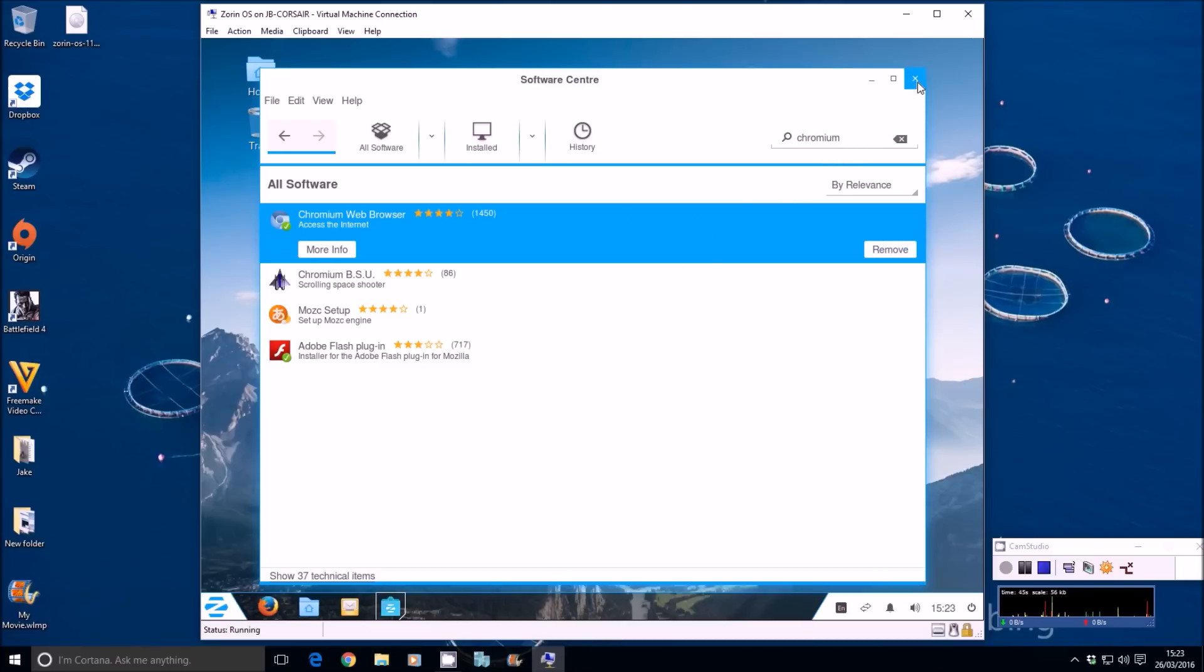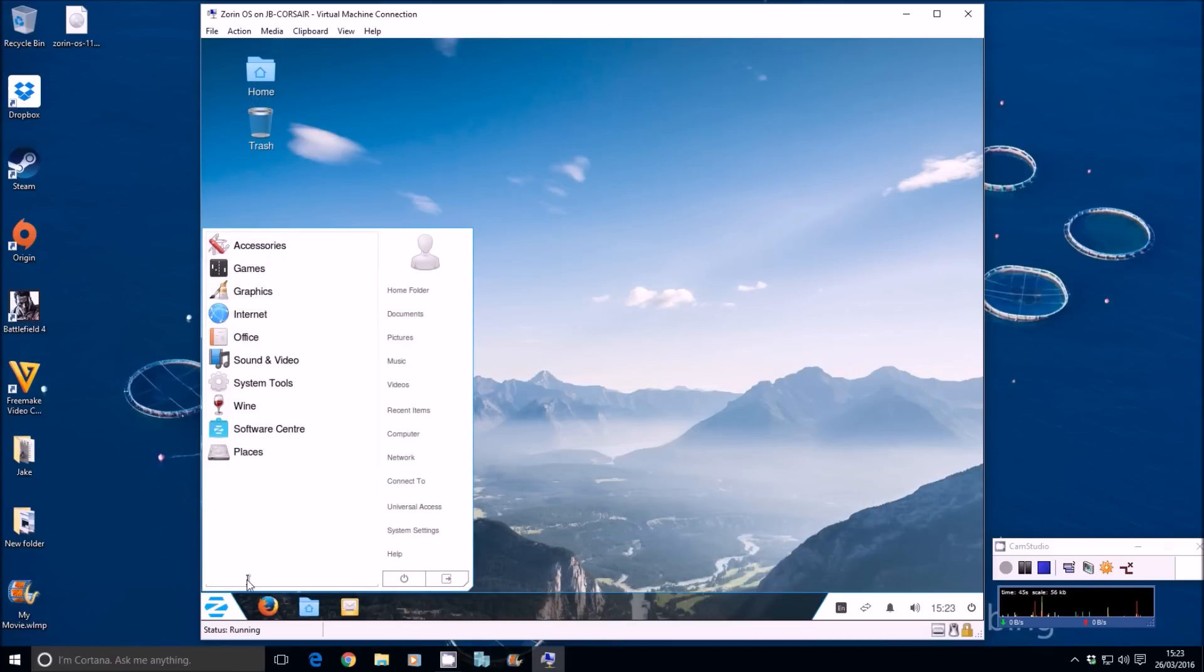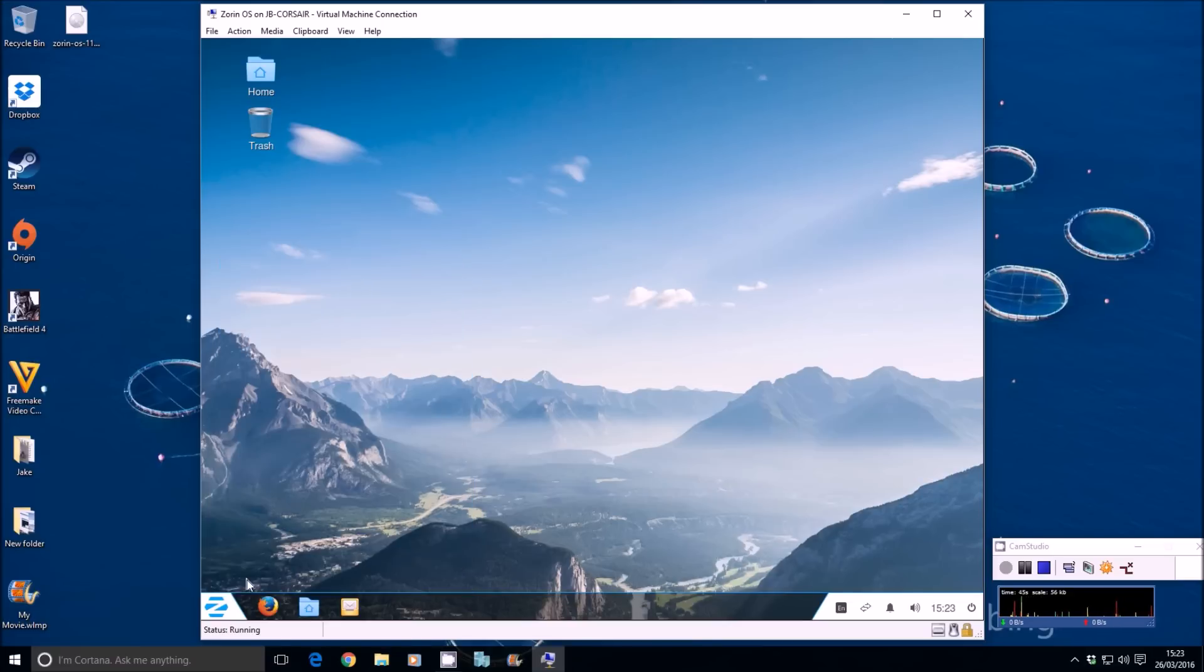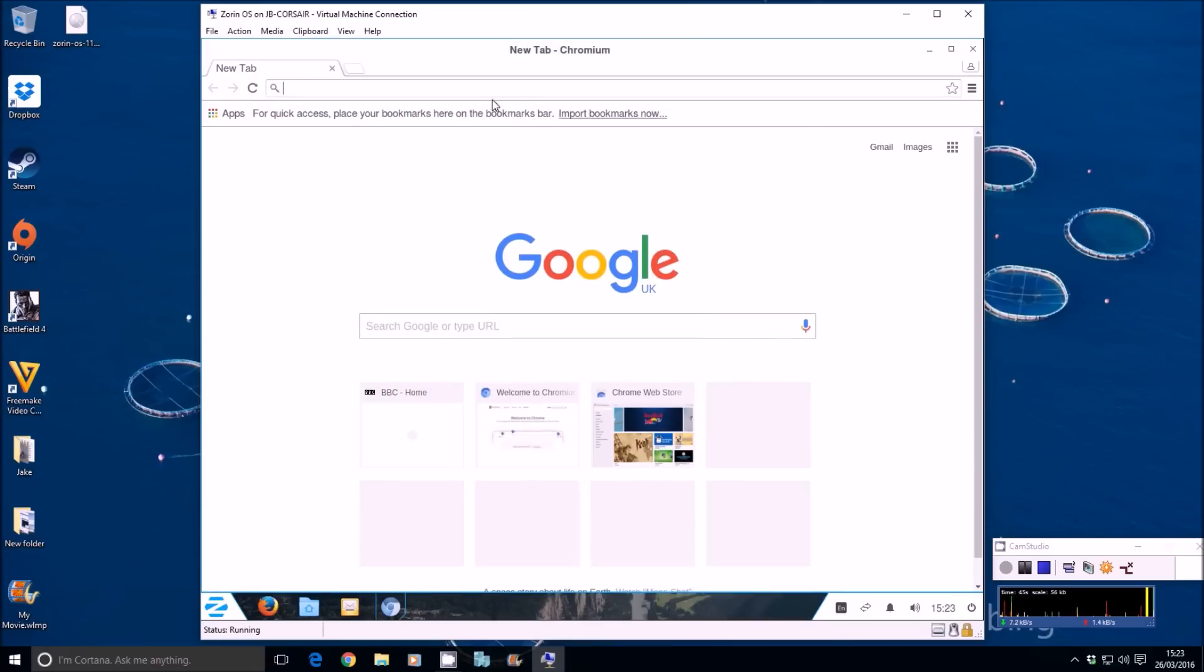You can close down the software center. If we go to the start menu, search for Chromium. There it is at the top. You can see that. I'm going to open that now.